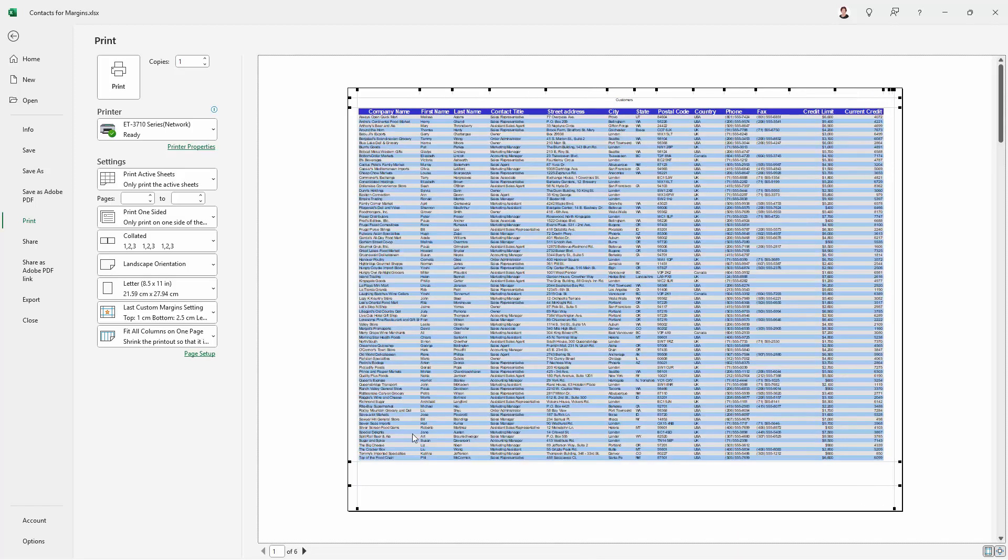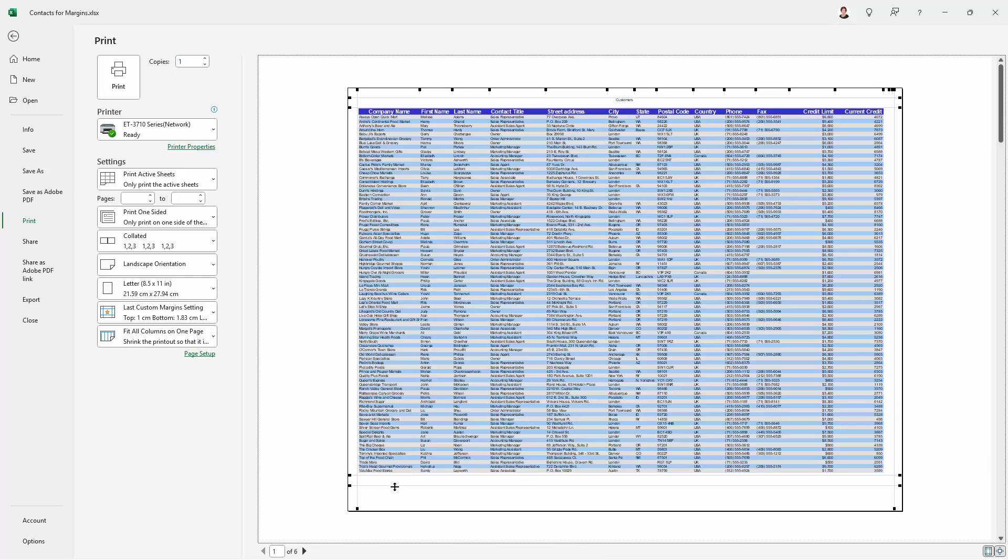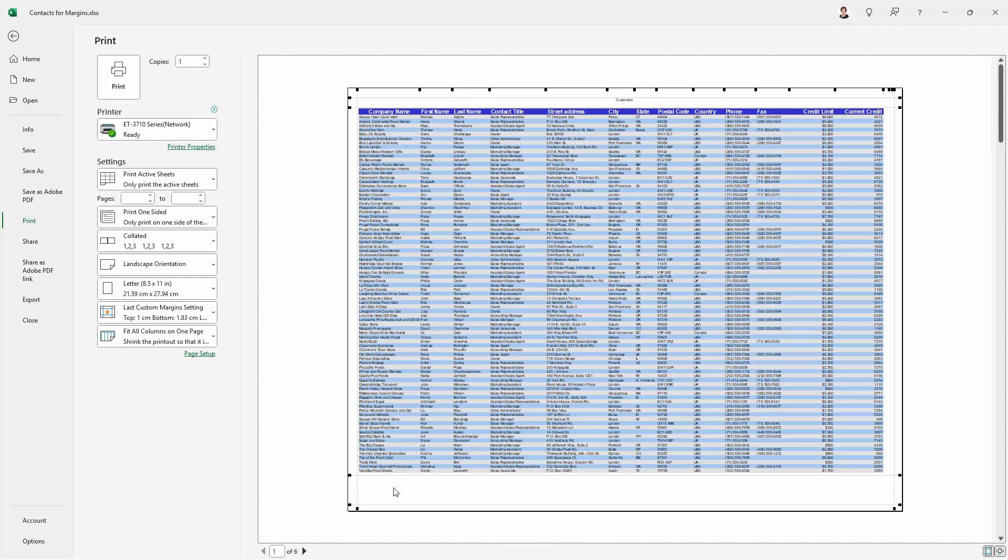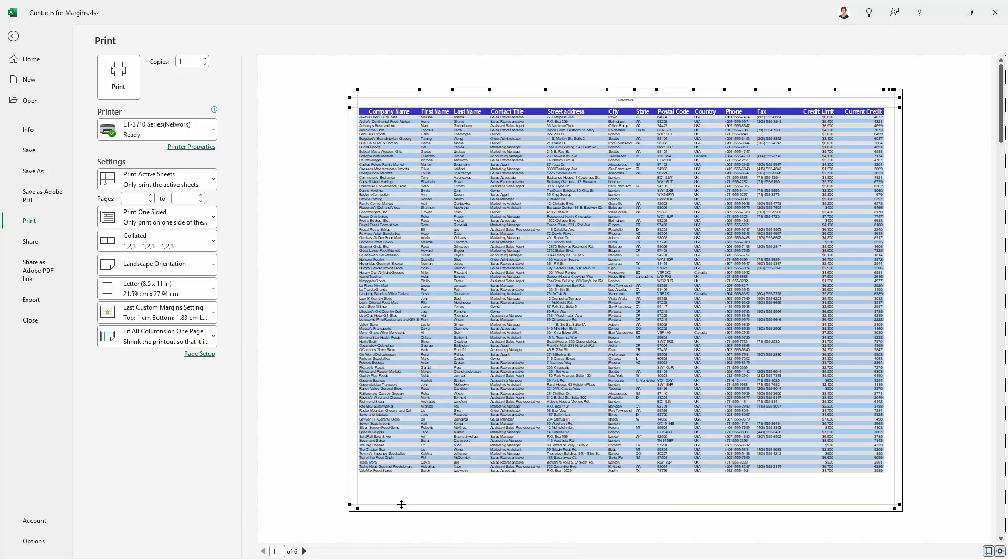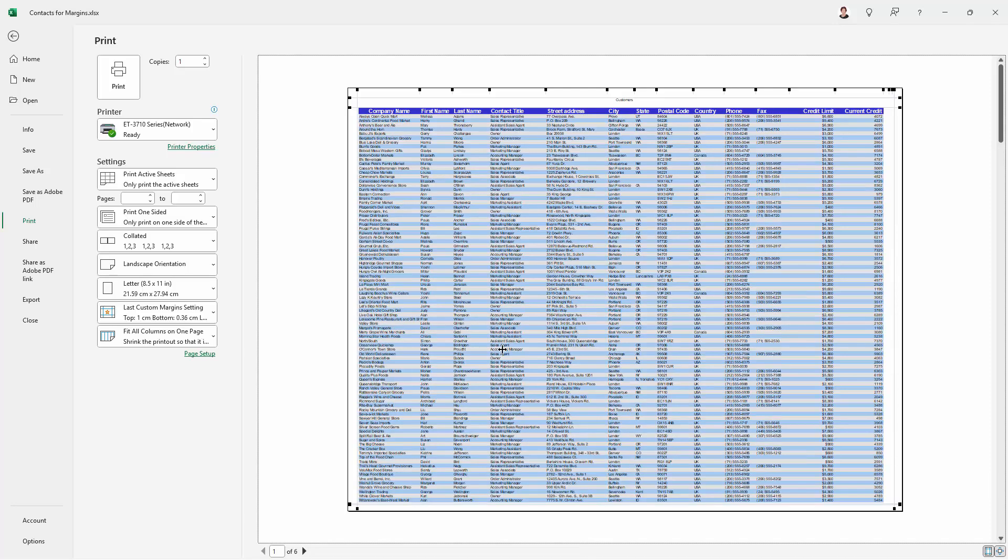Now we can get a bit more text on the page by reducing these margins. We don't actually have a footer. So I'm going to drag the footer margin down and then I'm going to bring the bottom margin down because footers and bottom margins work the same way as top margins.